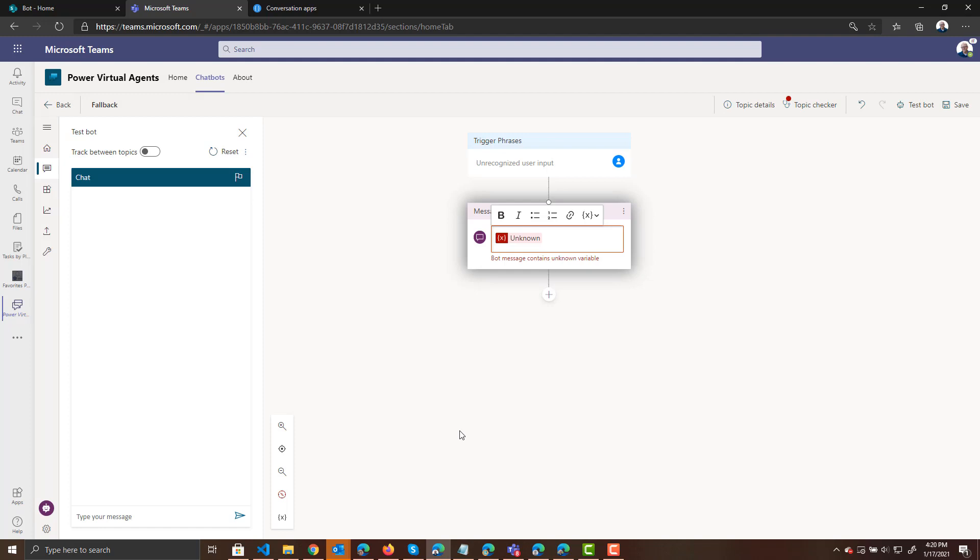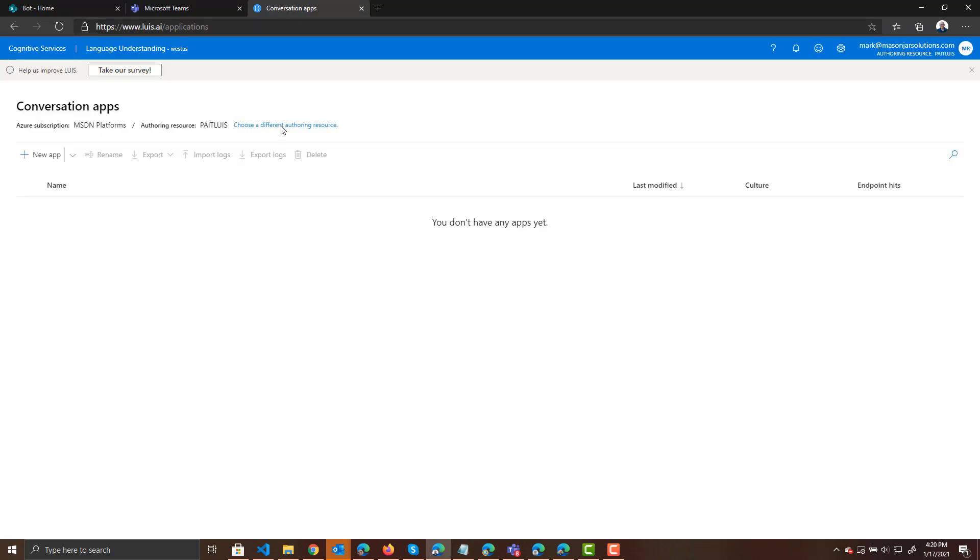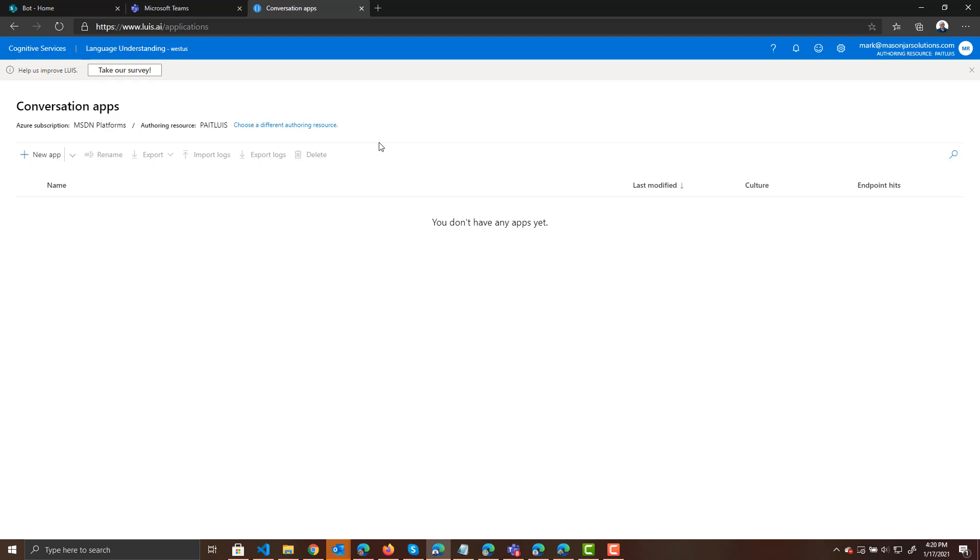What we need to do is we need to go into LUIS. So if you go to LUIS.ai, you will have to set up an authoring resource in Azure to use LUIS. I've already got that set up at this point. LUIS is a great service and I do plan to do an entire blog post on it, if not a series of blog posts, because it's a great service to get started with a lot of things AI related.